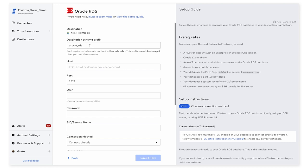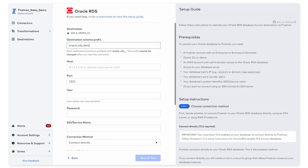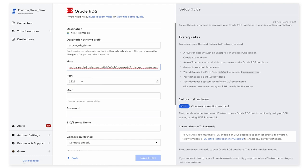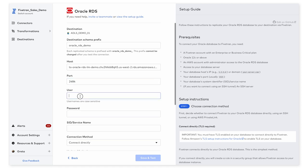So I'm going to go ahead and fill out these fields on the left here. I have the database host first, followed by the port. Next, I'm going to be using a user that I've created specifically for Fivetran within my database, and this user has read-only access to the database.